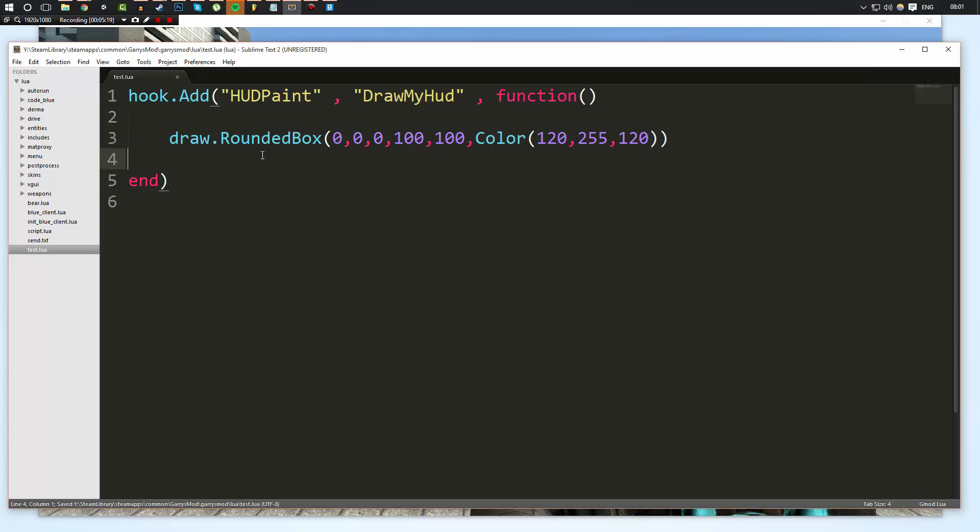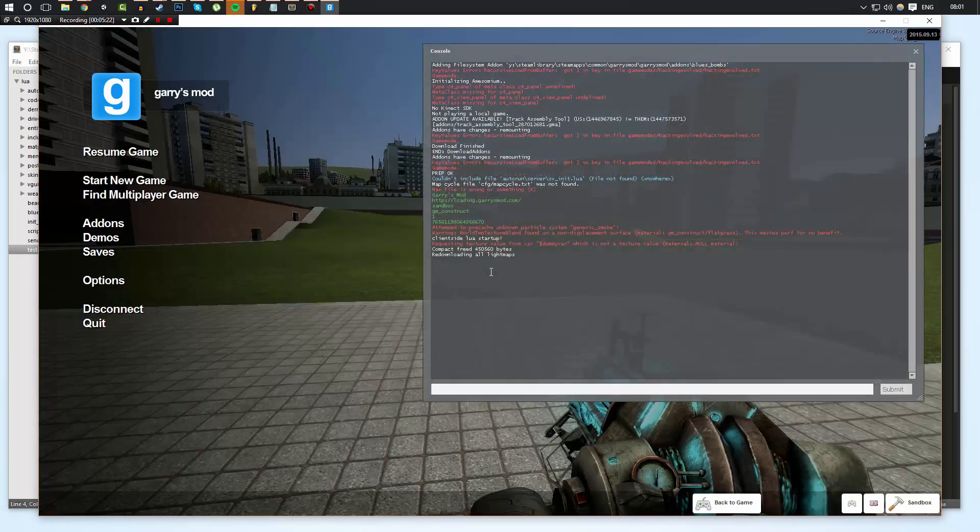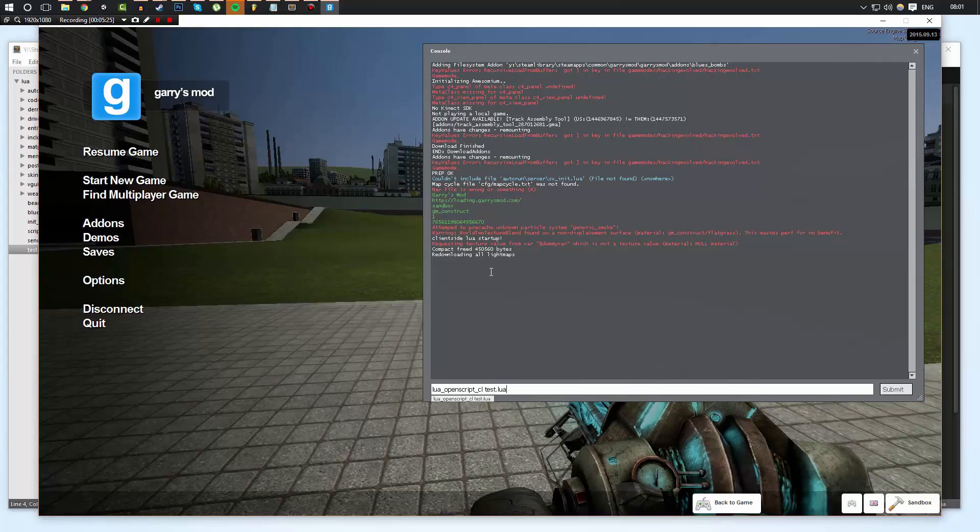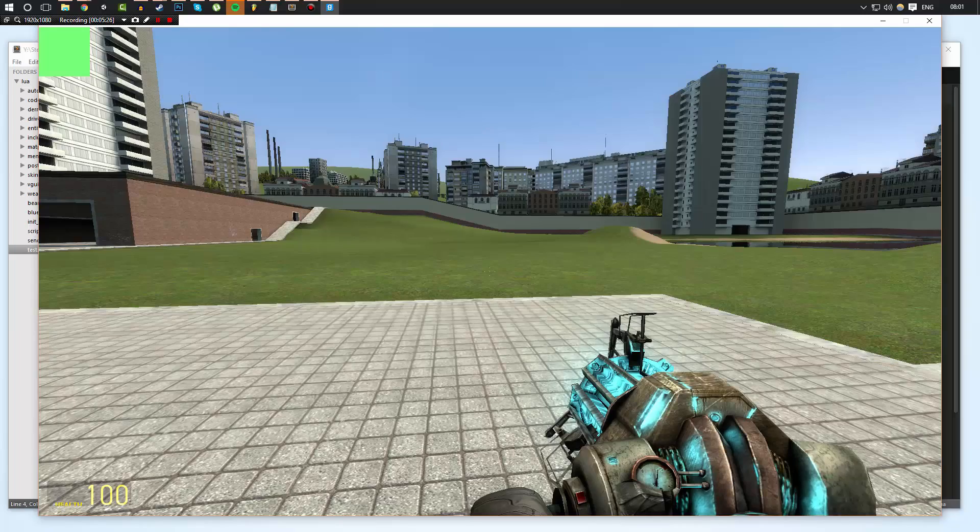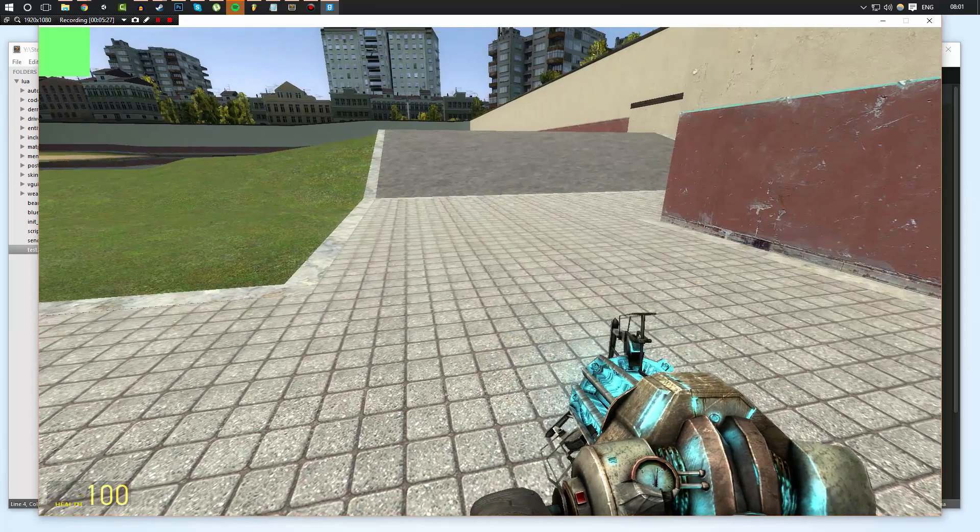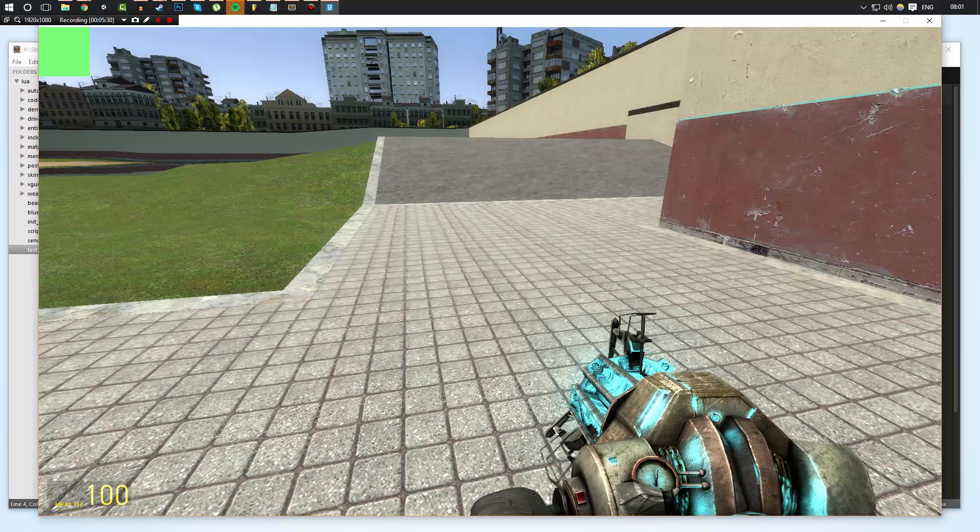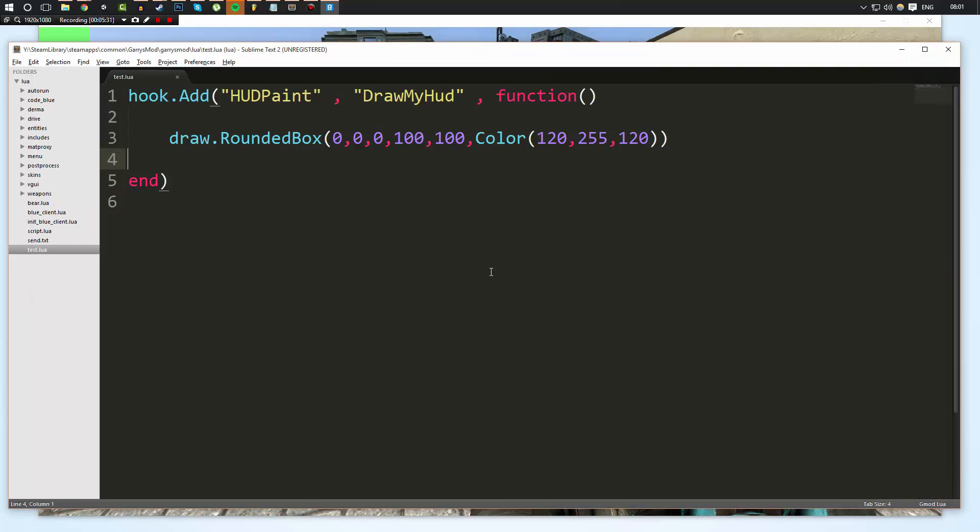So this is it for now. Now I'm going to explain what it does in a minute, but let's go ahead and go in our code and we're going to do lua_openscript_cl test.lua. And as you can see now up in the very top left of my screen, there is a green box.